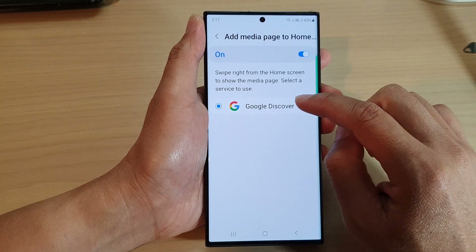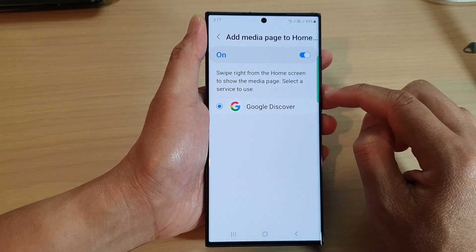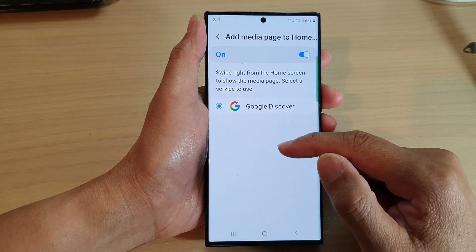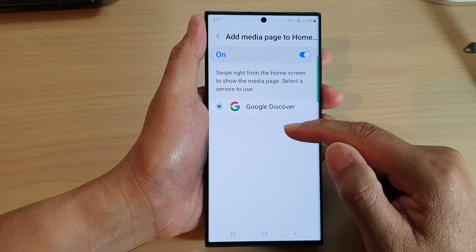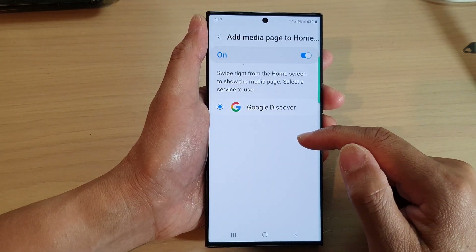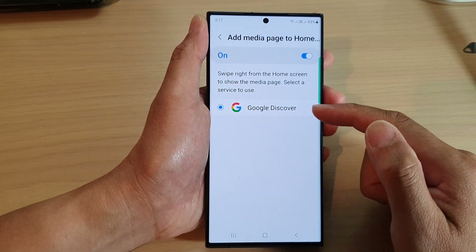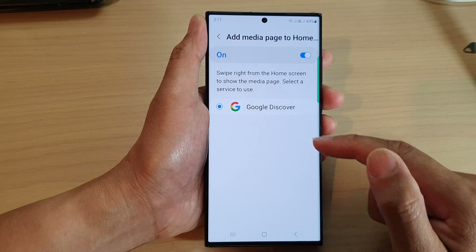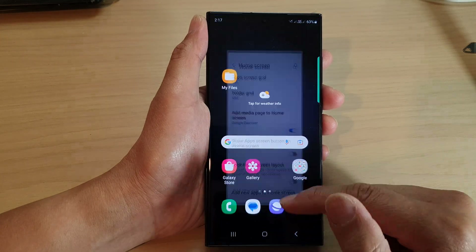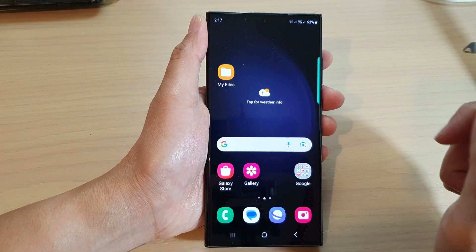At the moment I only have Google Discover installed. If you have other services installed on your device, you can select the service for the media page that you want to use.